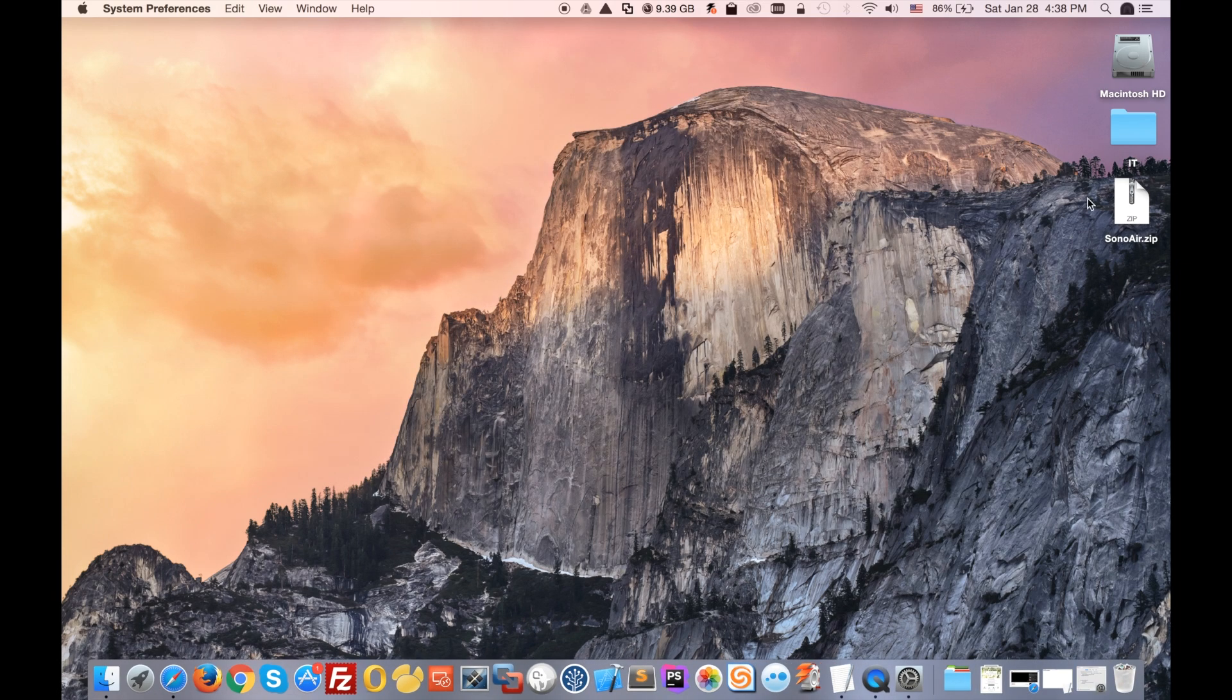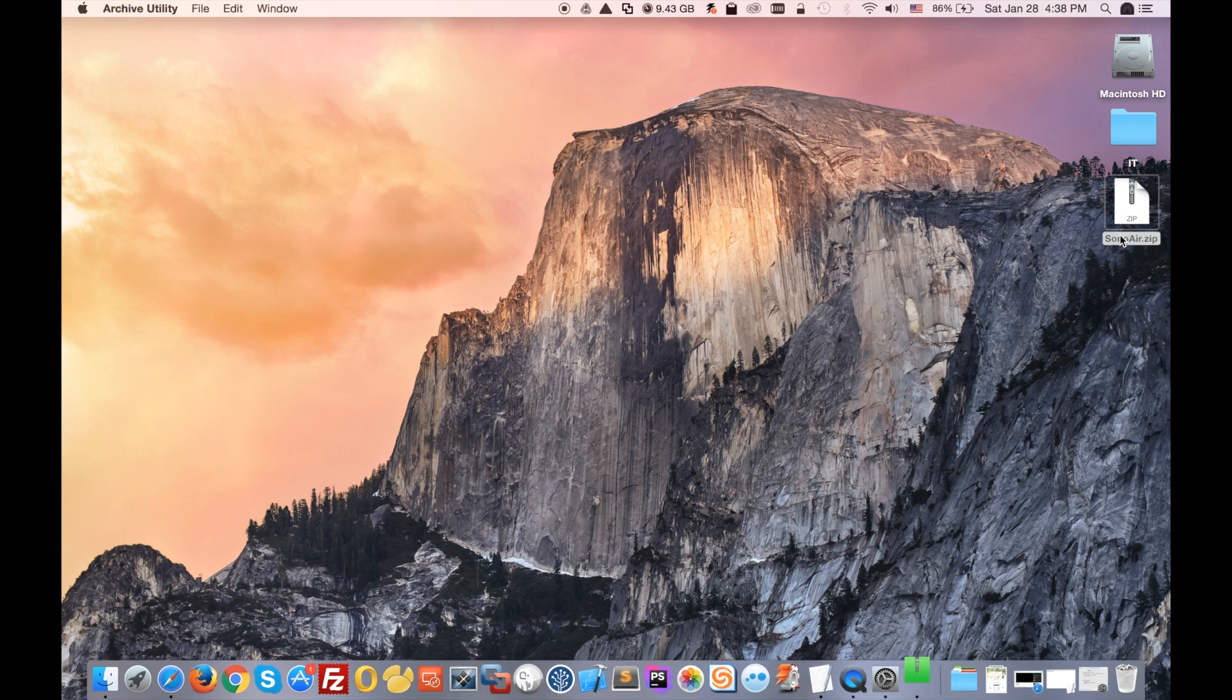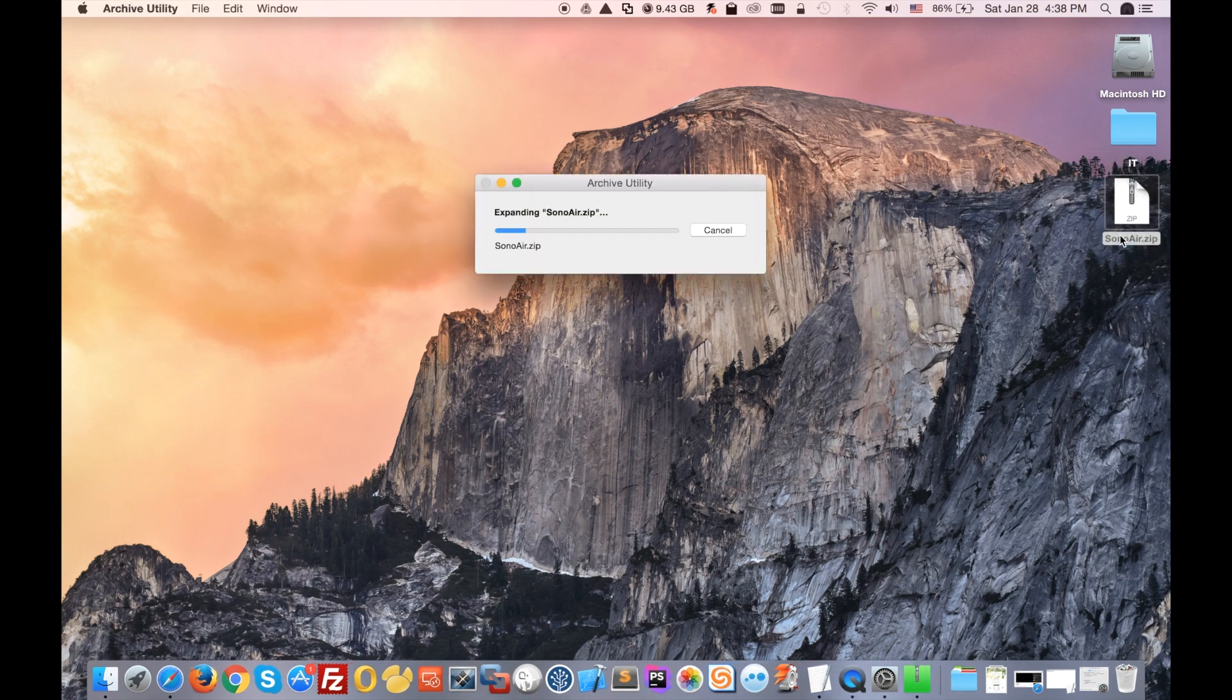Once you download this app from the link, you will get that file sonosair.zip. You will double click on it and then you will get the application that you will need.